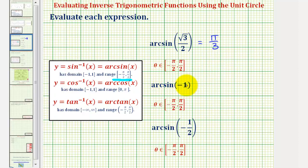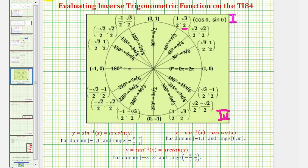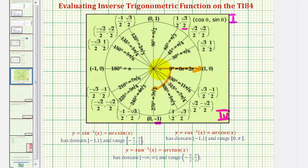Next we have arc sine of negative one, so we'll go back to the unit circle and look for a y-coordinate of negative one in this closed interval. Notice here is where we have a y-coordinate of negative one, and notice how our angle is not going to be three pi divided by two radians, because this is not in the closed interval from negative pi over two to positive pi over two. So we'll have to use the negative angle that's coterminal with this, which would be the angle with the initial side here and terminal side here.